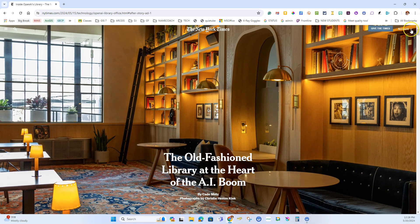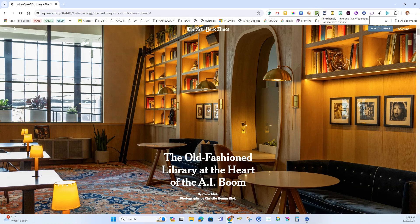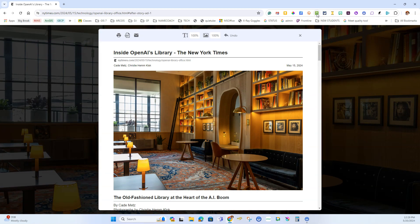We have this tool called Print Friendly & PDF. It's a Chrome extension that looks like this little green icon with a printer on it. When I click it,